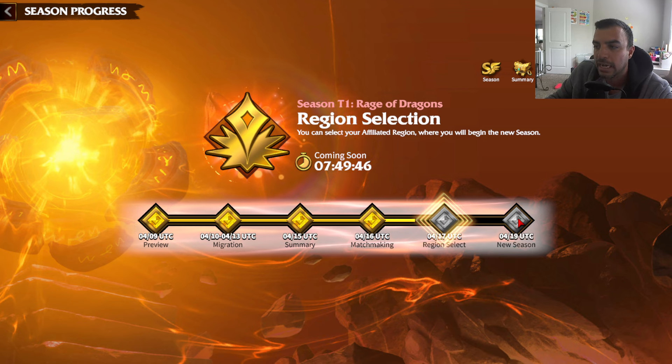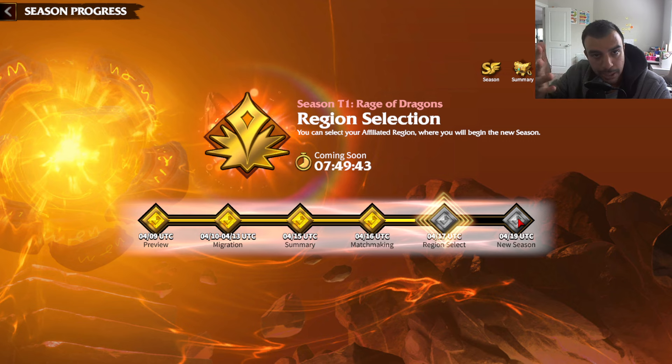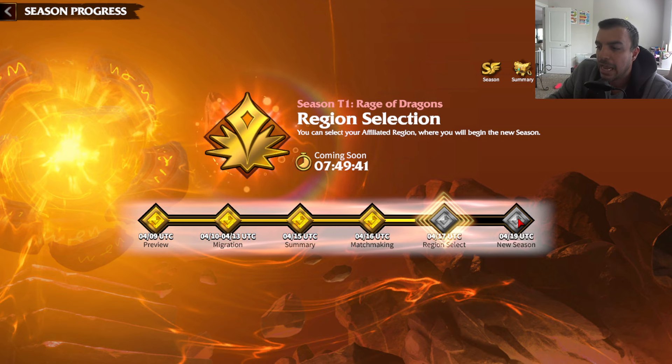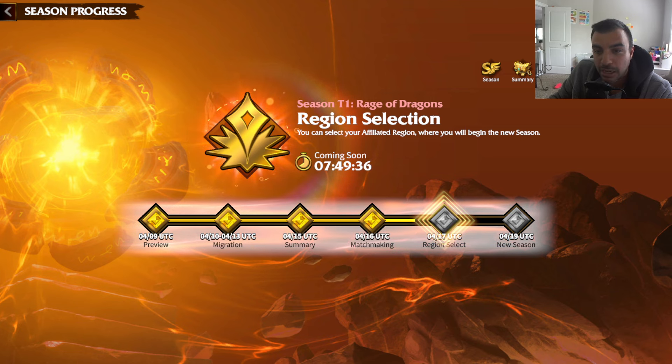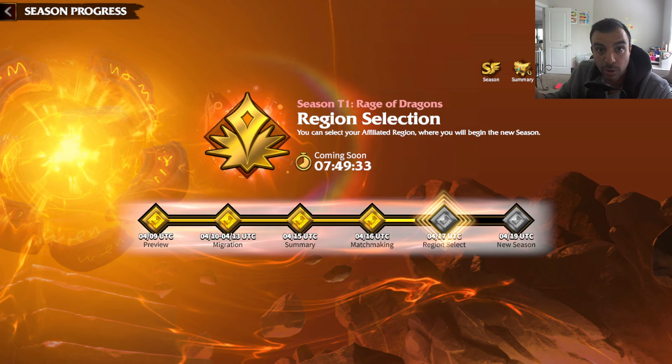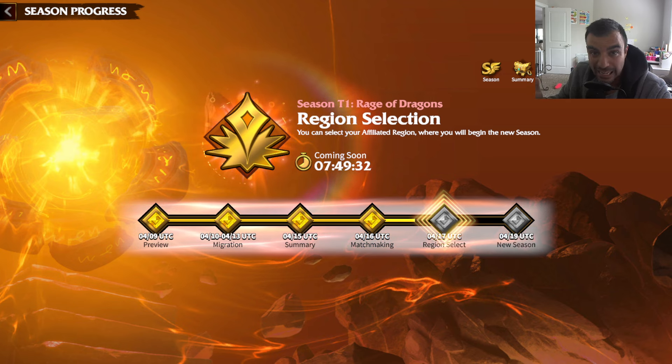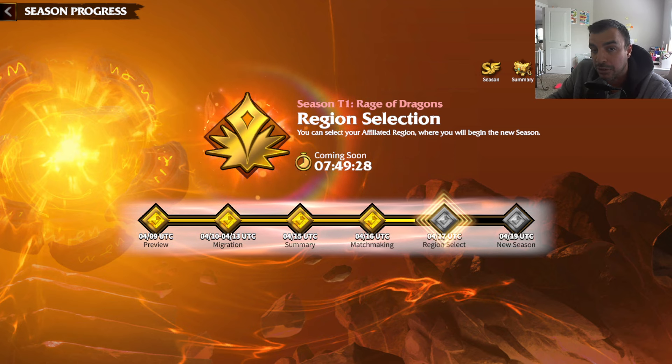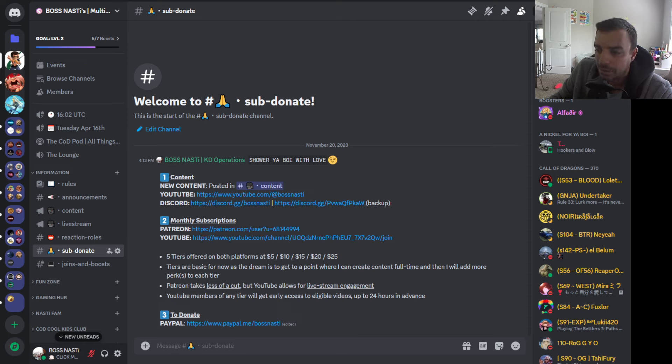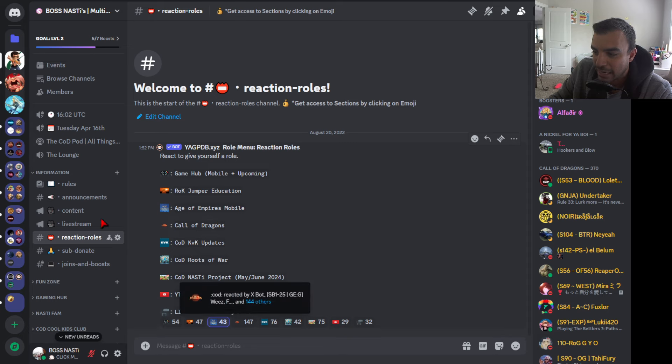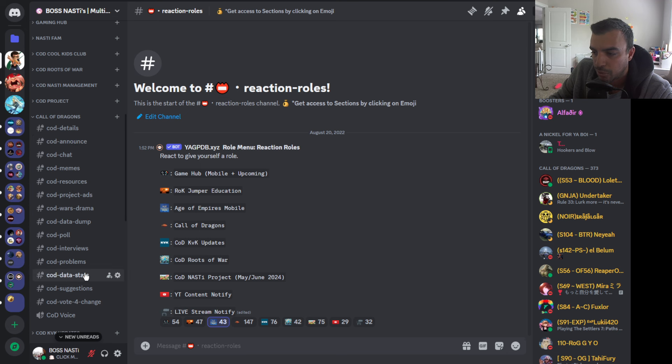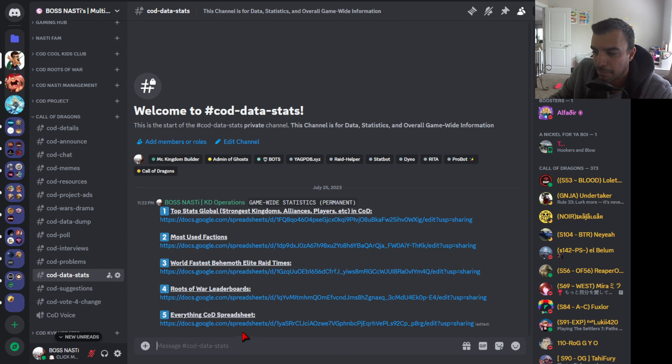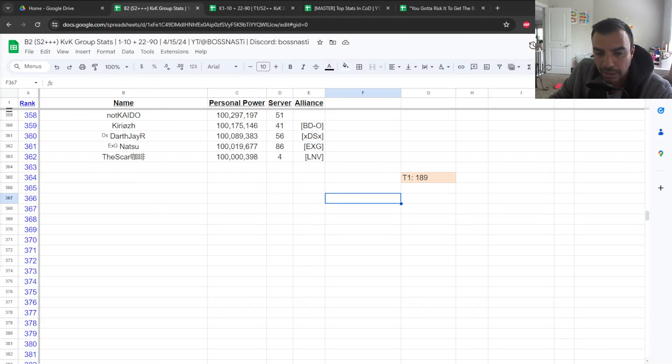We'll even compare some data from the last group preview data pool, which was these alliances and players going into the current season they're in right now, T1. As always, if you enjoy the content, make sure you like, because it helps out a lot. I will be making this spreadsheet available publicly. It'll typically become public 24 hours or more after the video is up. If you want to know where you can find that, you can simply go on the Discord, link to that in the pinned comment description down below. You'll go to reaction rolls, select Call of Dragons, scroll down, go to COD Data Stats.